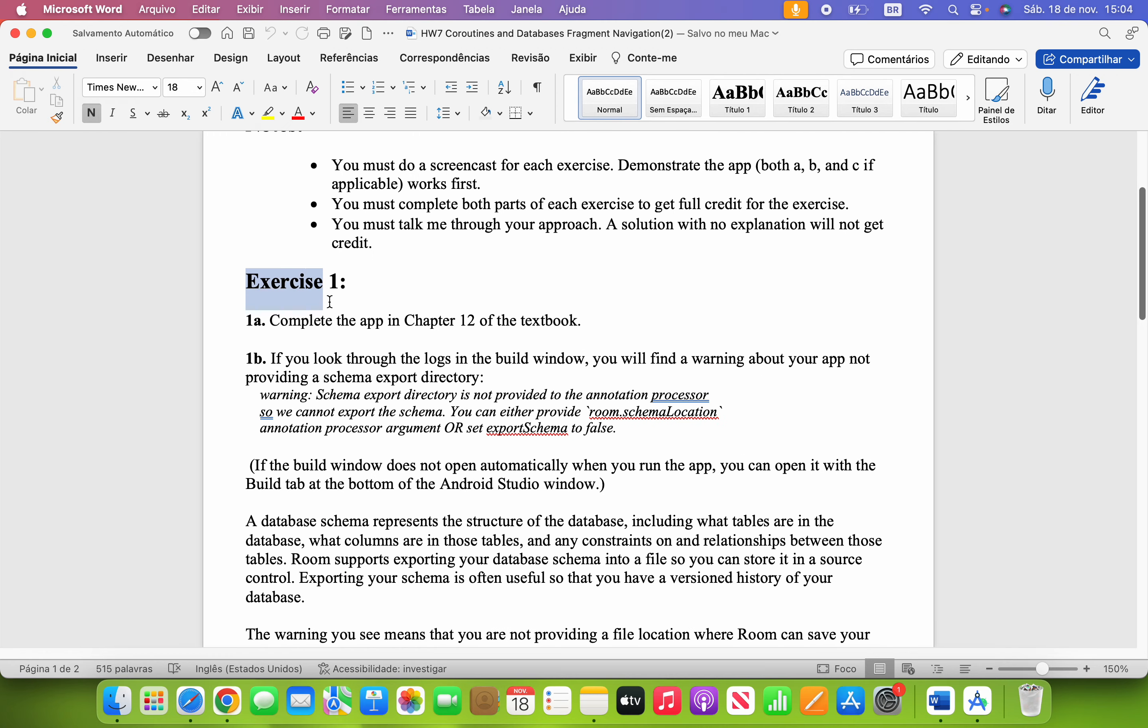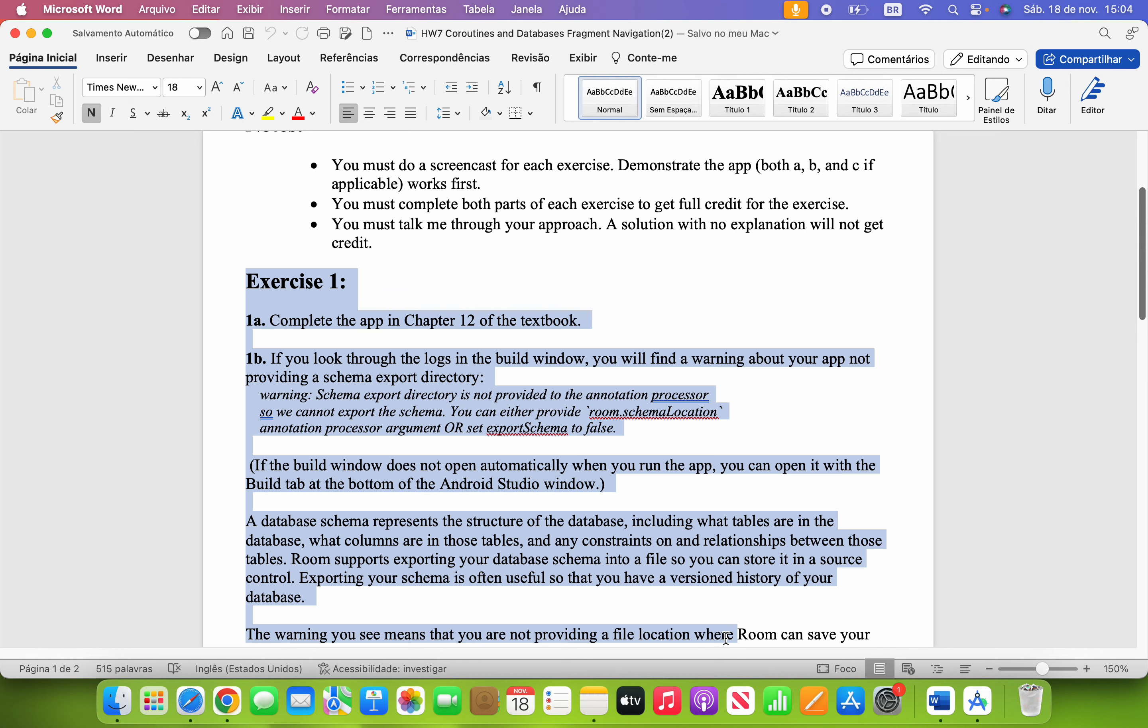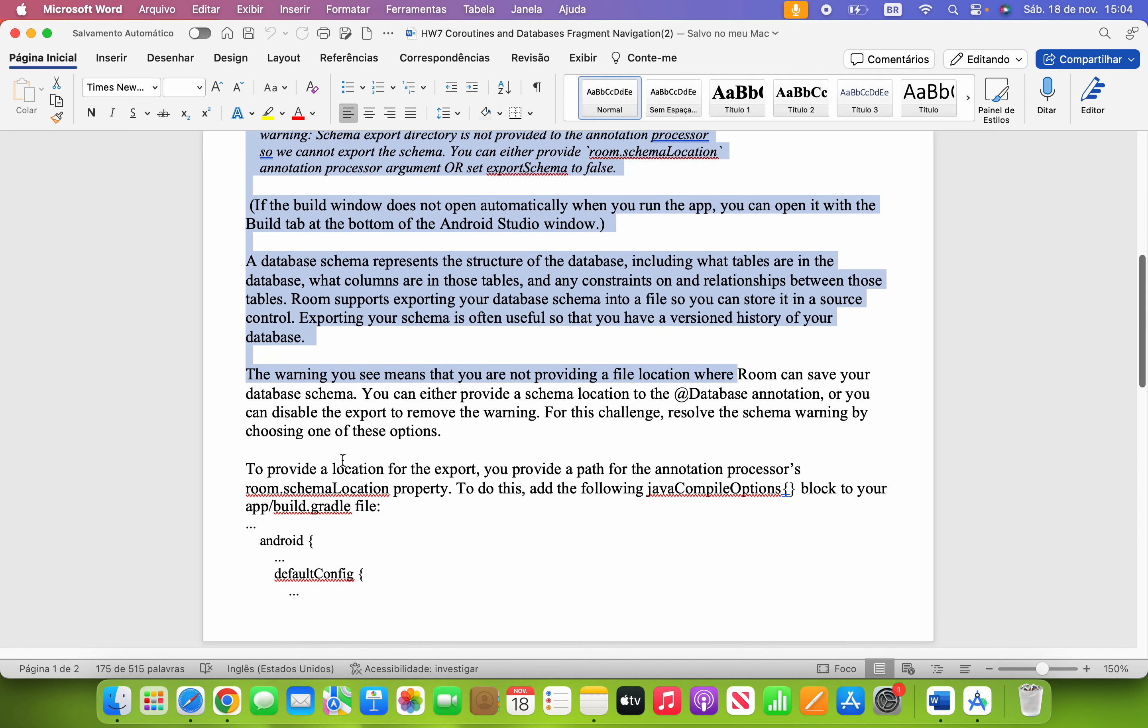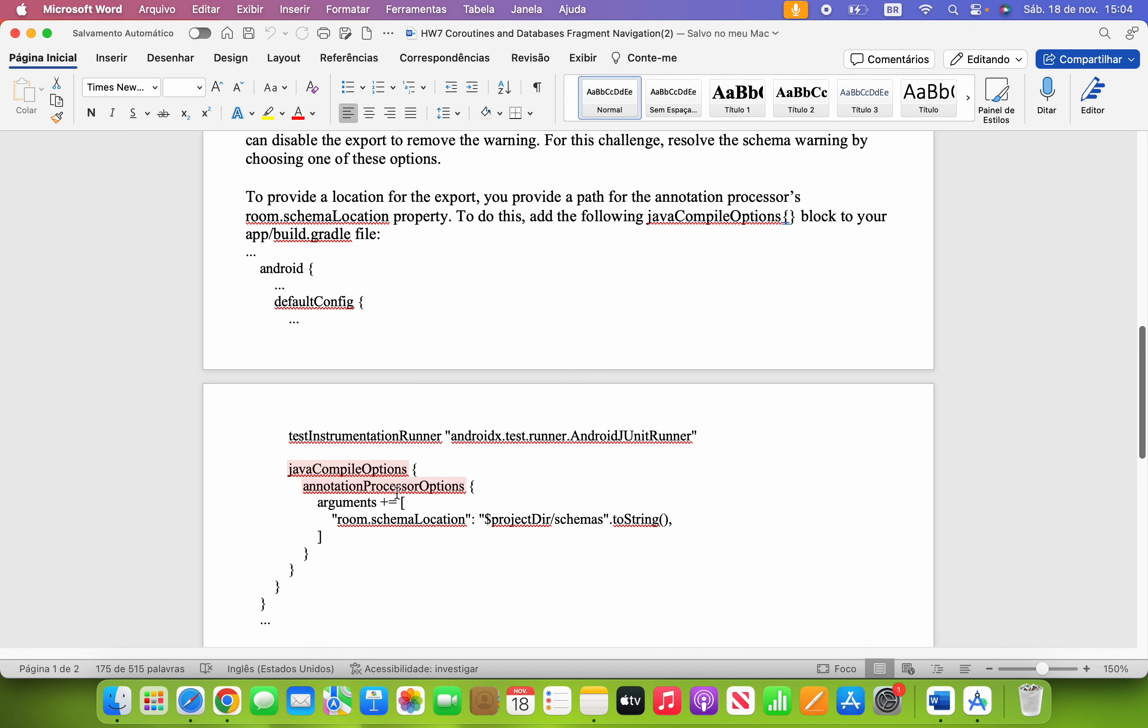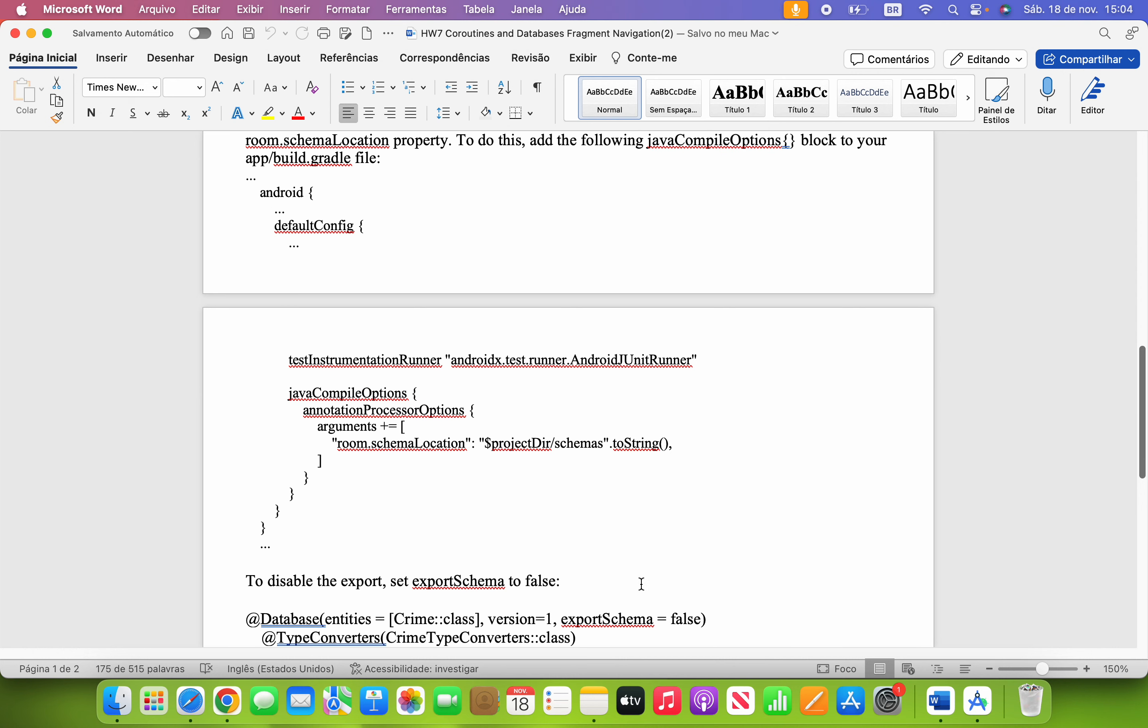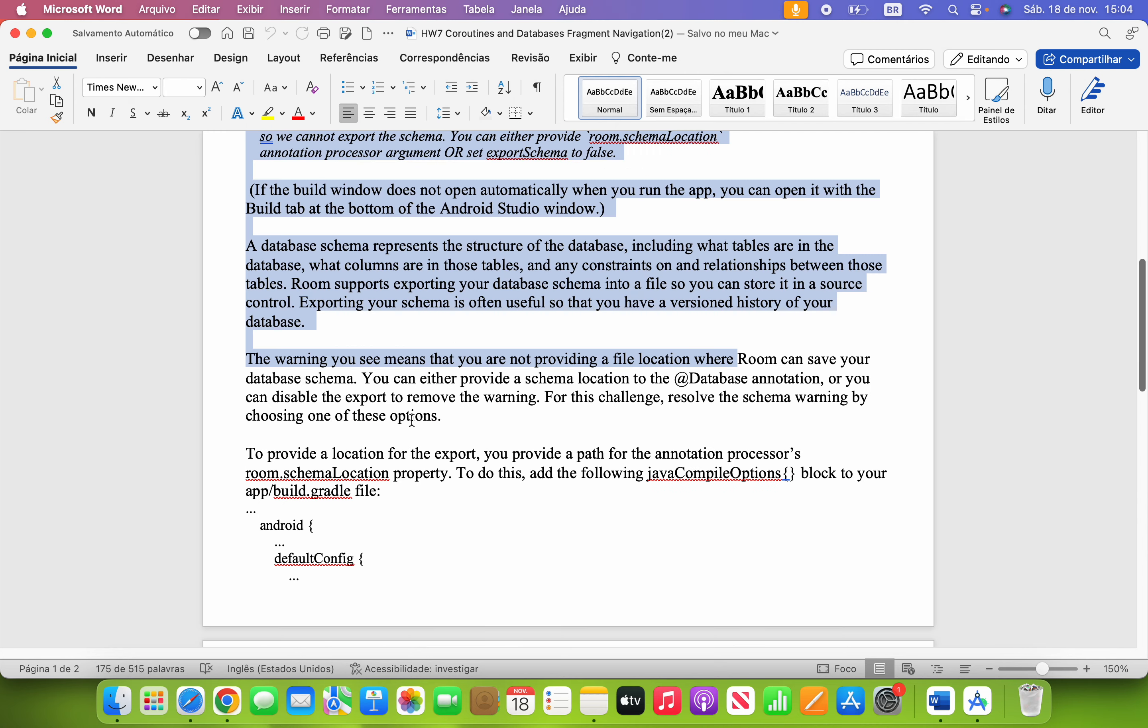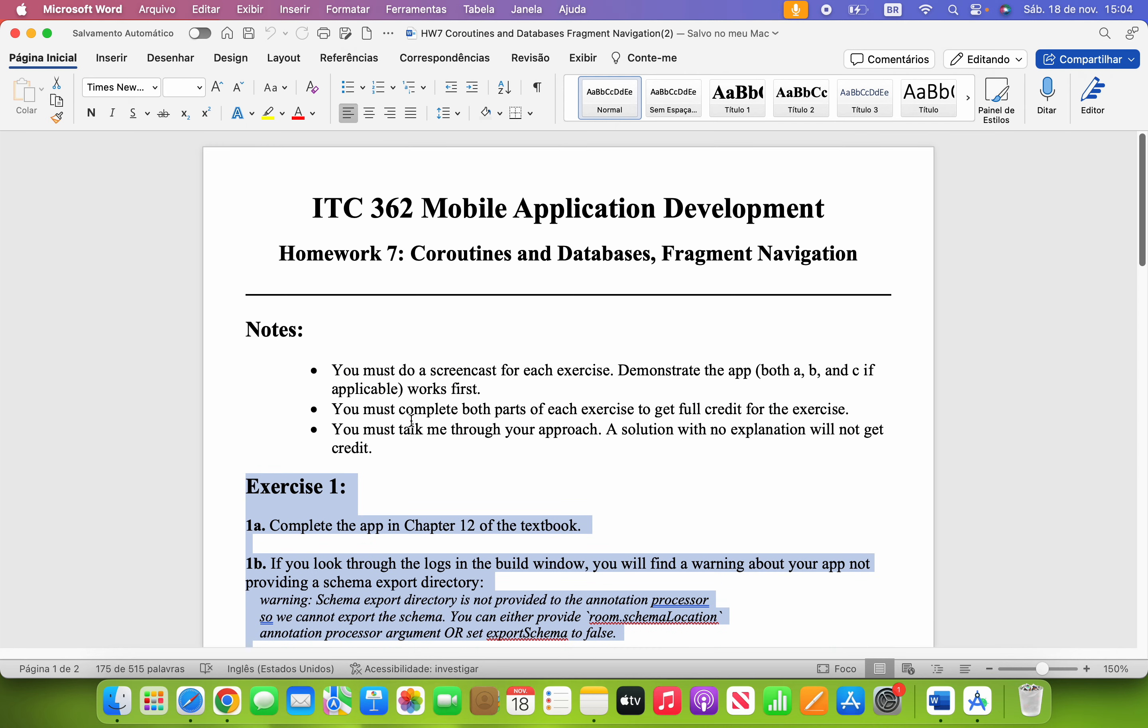I'm going to show you Exercise 1. It asks to complete the app on Chapter 12 of the textbook and look through the logs in the build windows and also gives some extra information on how to use inside of the Android Studio. Before we go into Android Studio, let me show you the GitHub page.